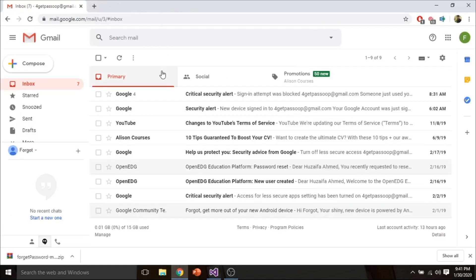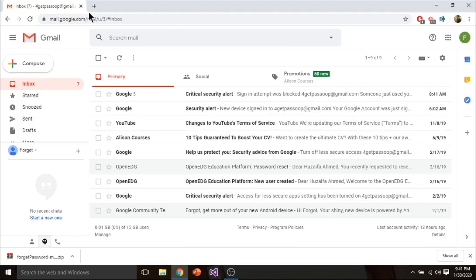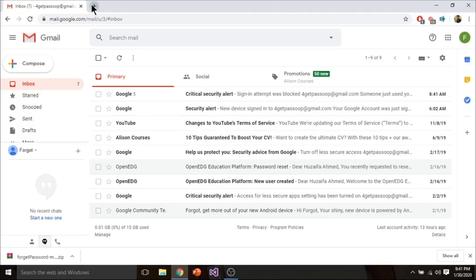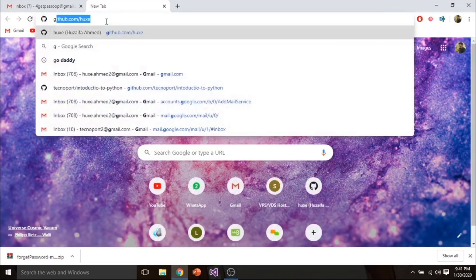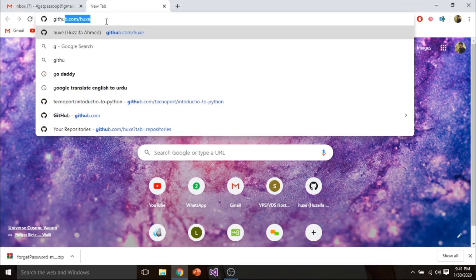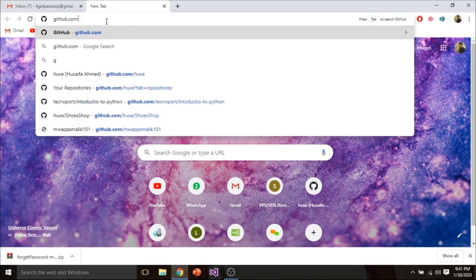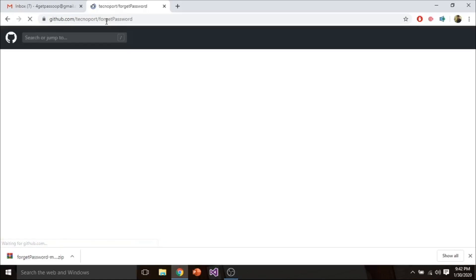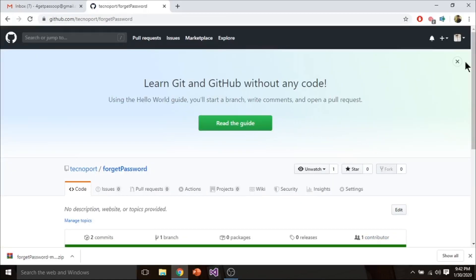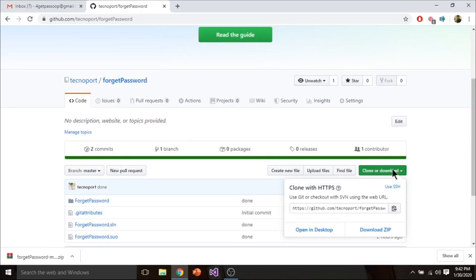Now you have set up your email. Now go to the link which is given in the description. From here you can clone or download your project. Download a zip file.